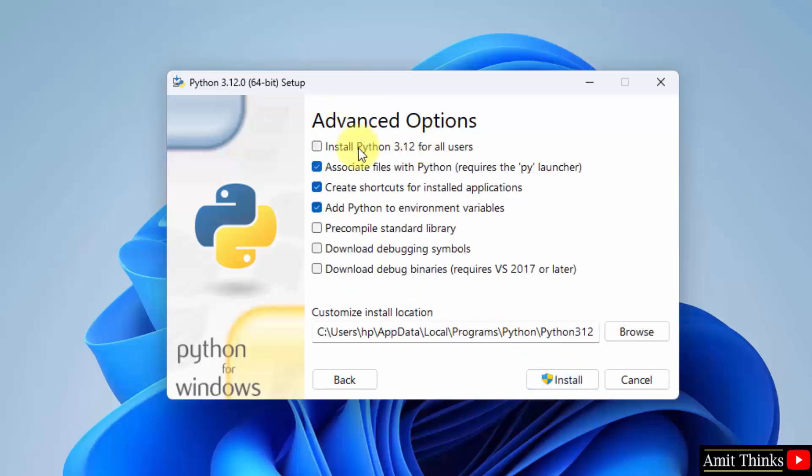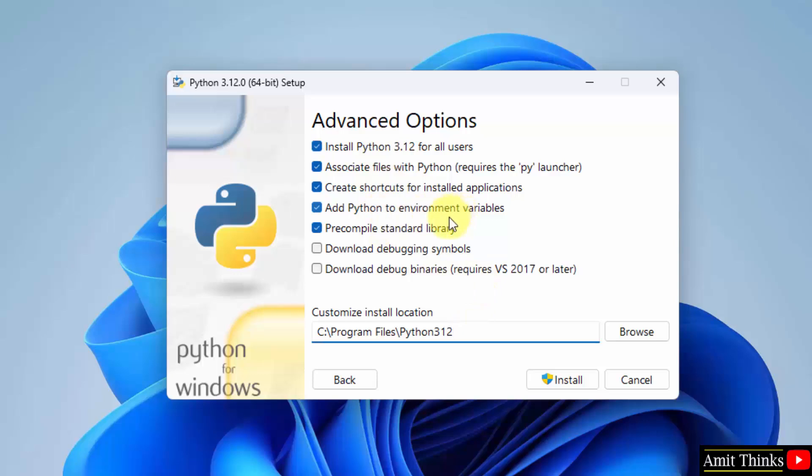Advanced options. It will install Python 3.12 for all users. It will also set the environment variables. Python will get installed in the following location under program files. Keep it a default. You can change it from here by clicking browse. But keep it as it is, no problem. Click install.